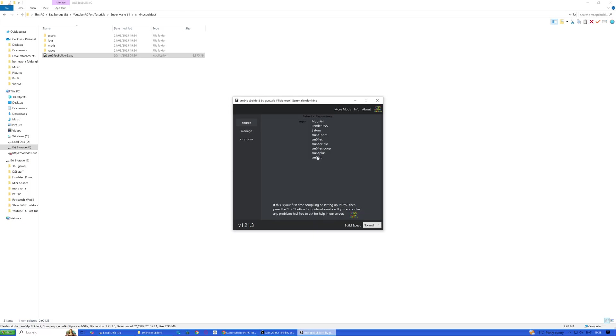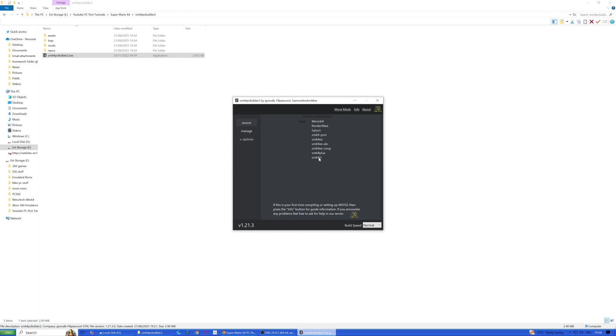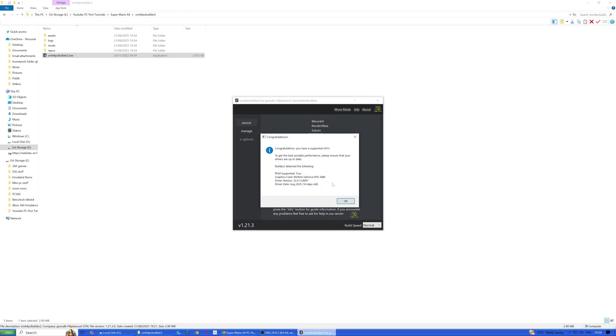SM64 EX co-op is up to 4-player online co-op, so that's kind of cool. But I'm going to choose this video, that one, because I have a supported GPU.